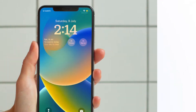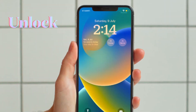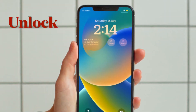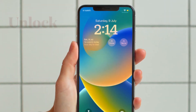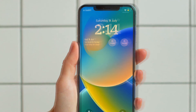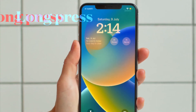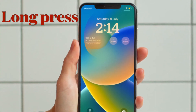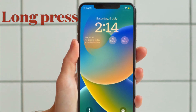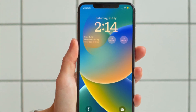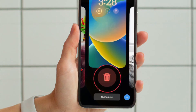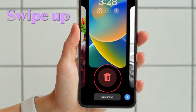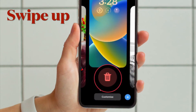First and foremost, unlock your iPhone with Face ID or Touch ID. Then press and hold on the lock screen to enter the wallpaper gallery. Then swipe to the wallpaper that you want to delete.